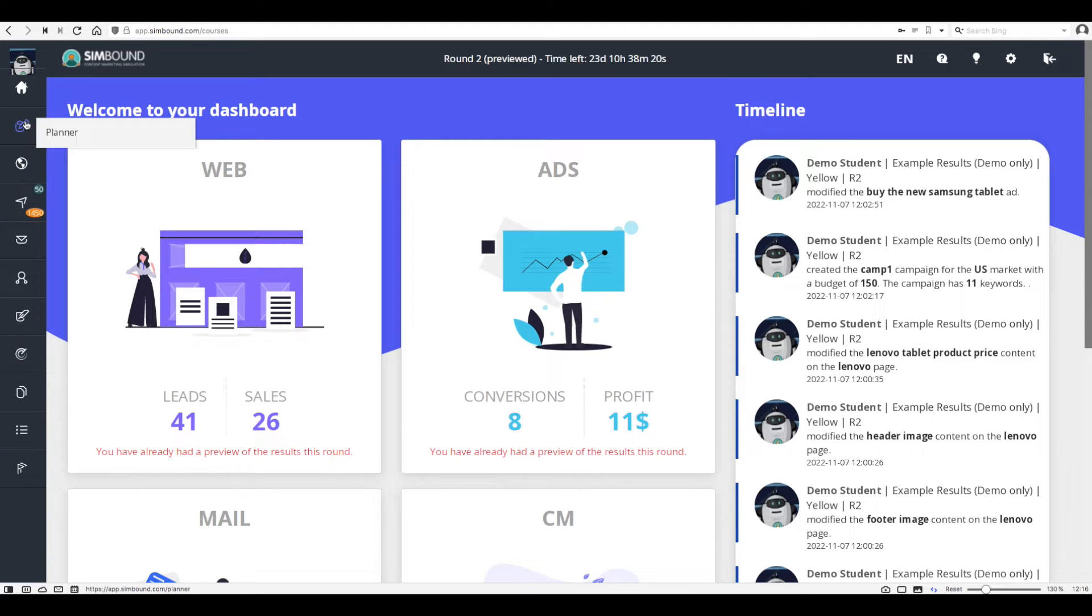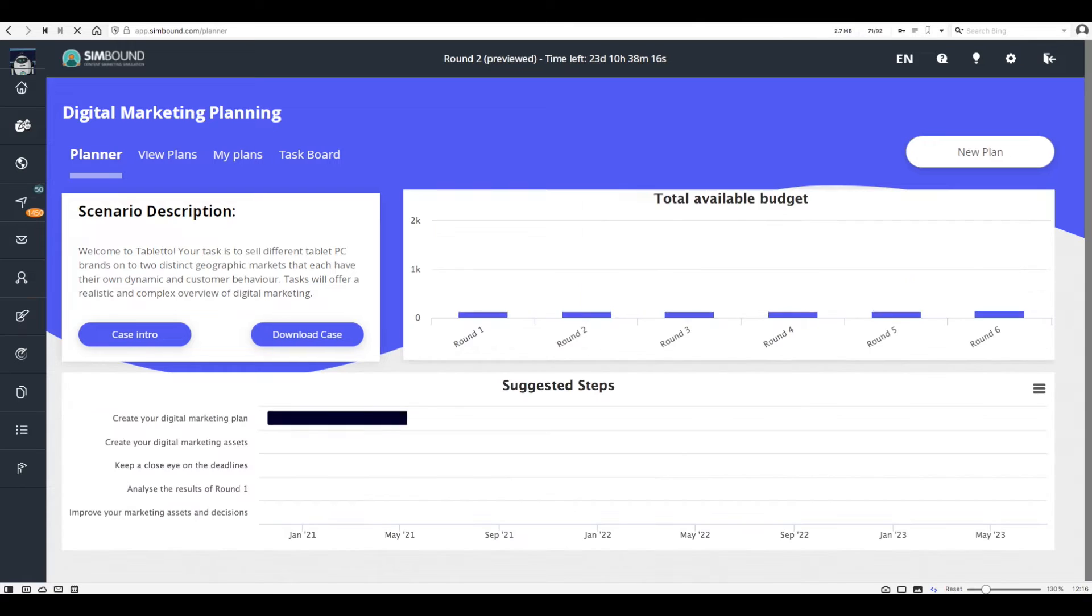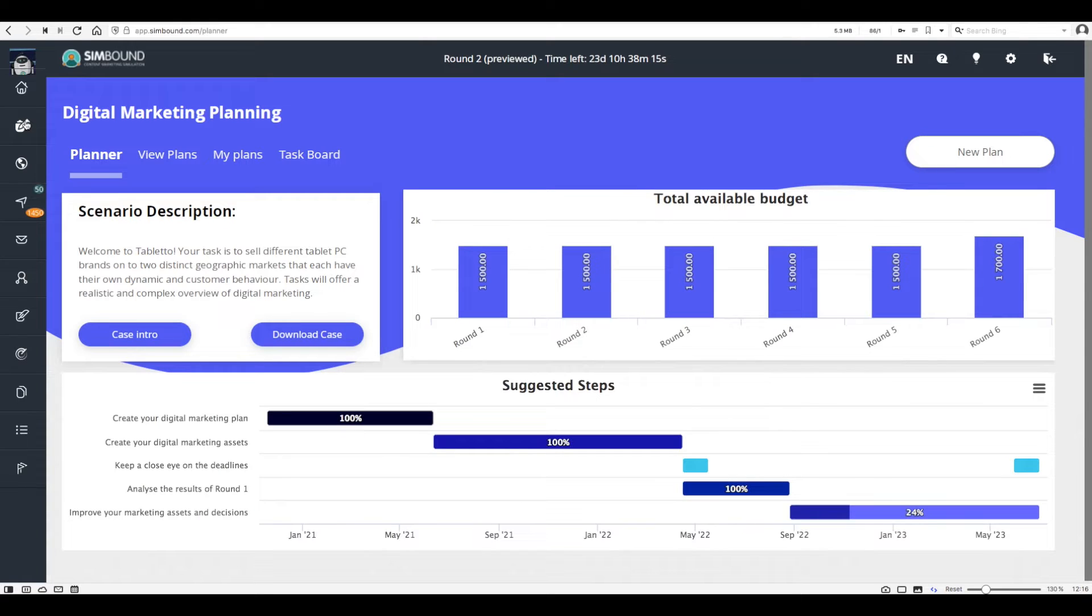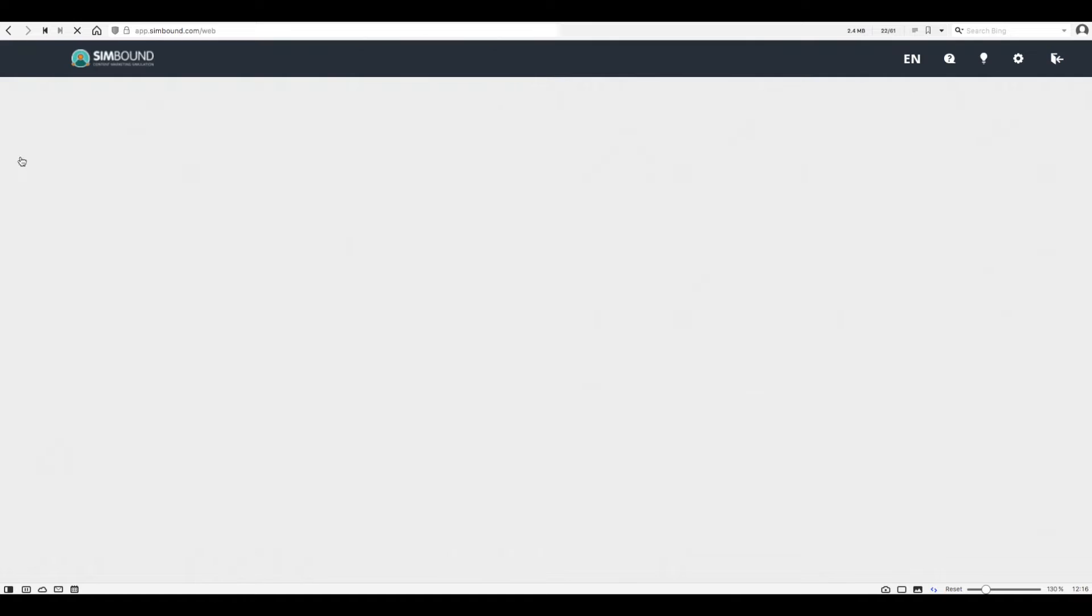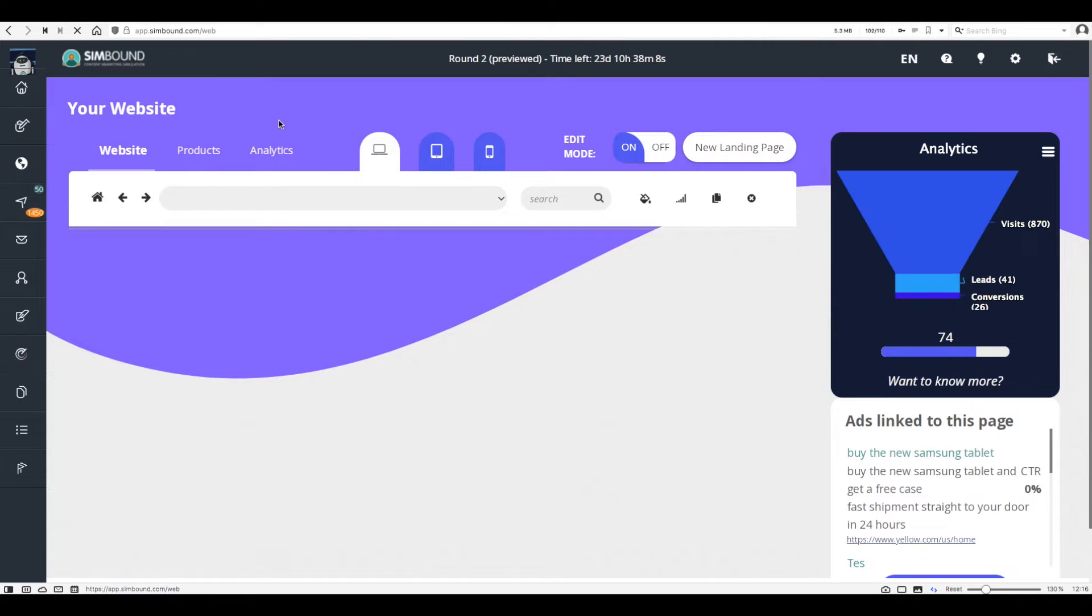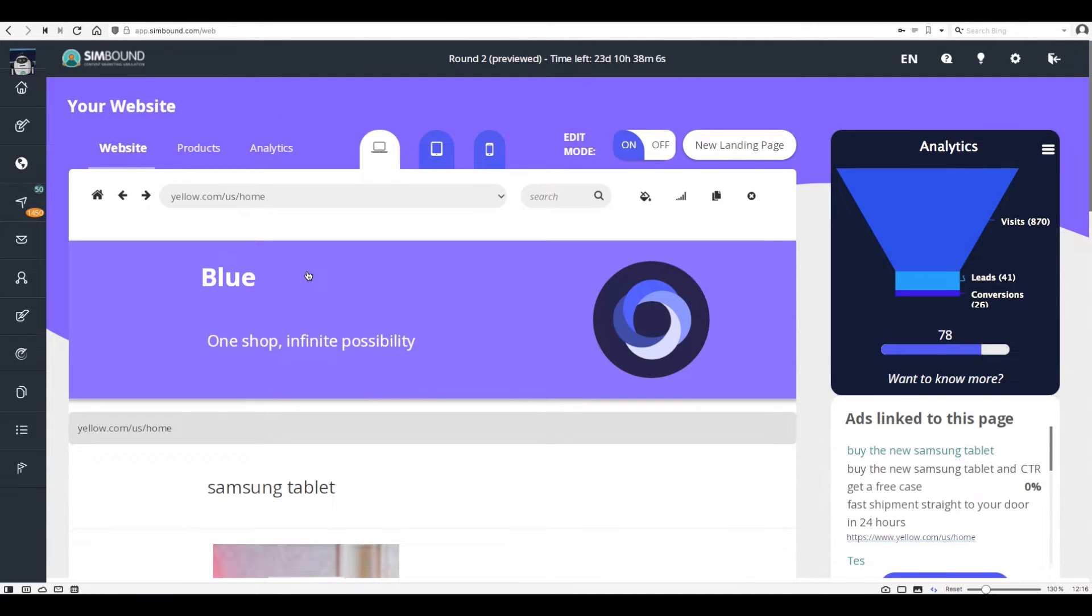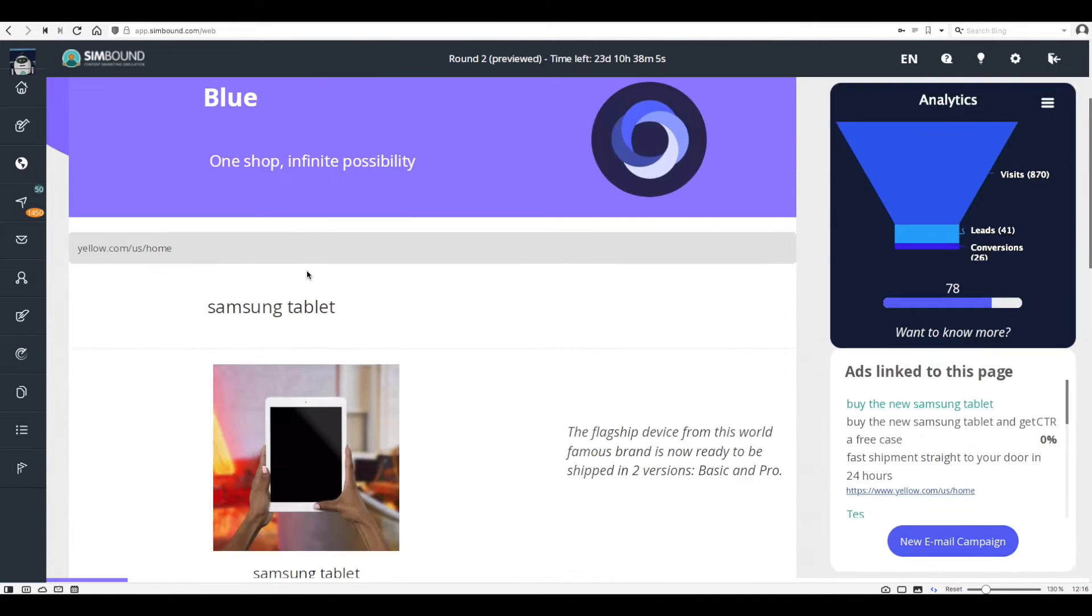From there you'll be able to log in as any one of the participants. Make sure to spend ample time in order to get familiar with the simulation environment. Feel free to make a few decisions and try out the results produced by the simulation in this way.